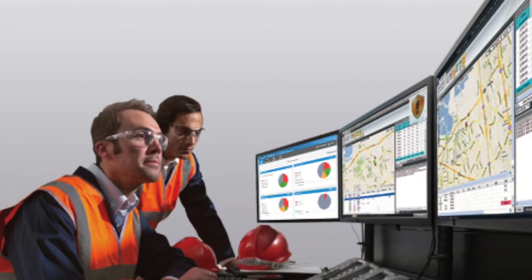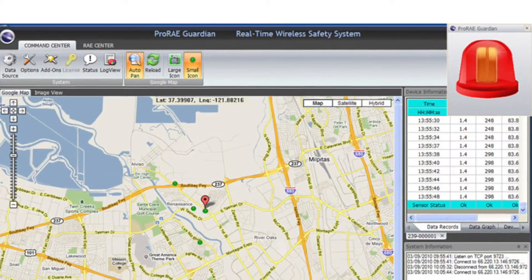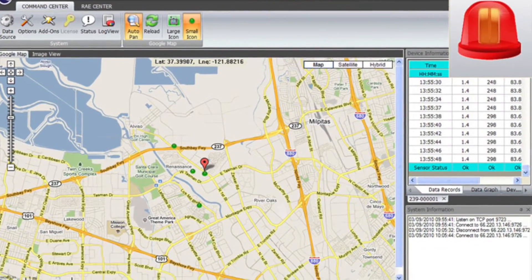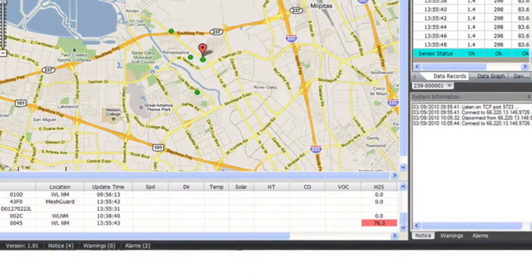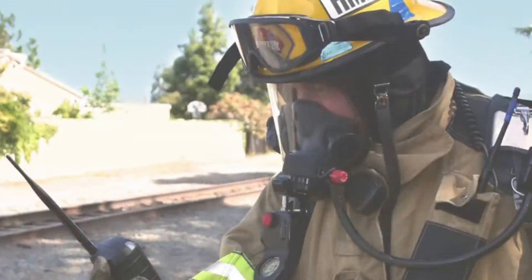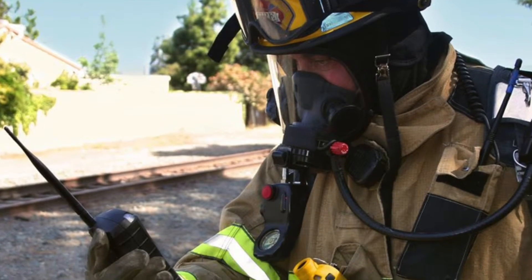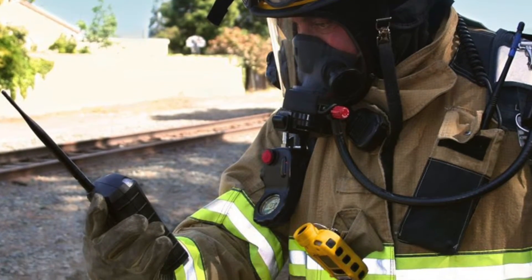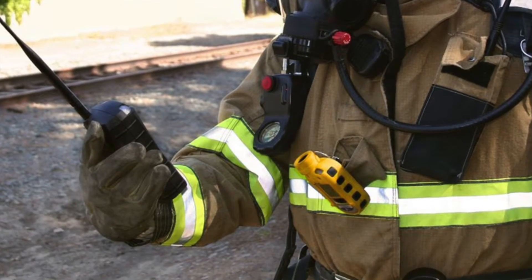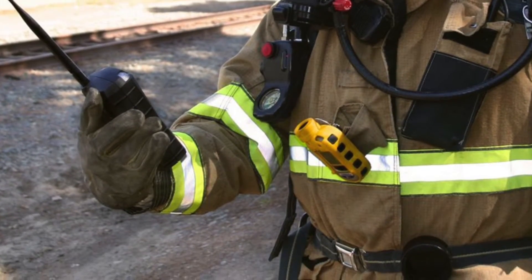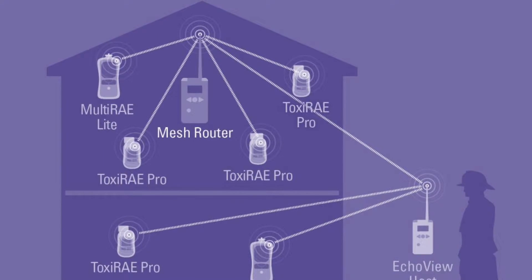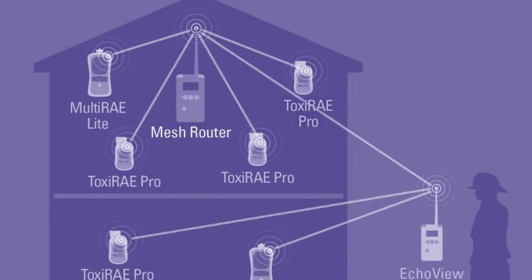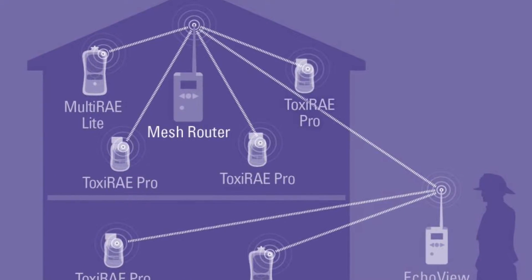The Pro Ray Guardian software allows data access and alarm notifications anywhere in the world via a mesh-enabled system. Alternatively, using an Echo View host, you can create a closed-loop system where up to eight different units — including Multi-Ray, Toxic Ray, Flow, and Q Ray 3 — can be viewed remotely by a site supervisor.